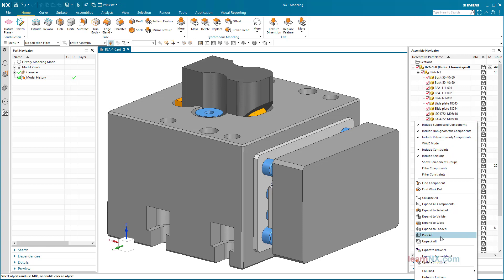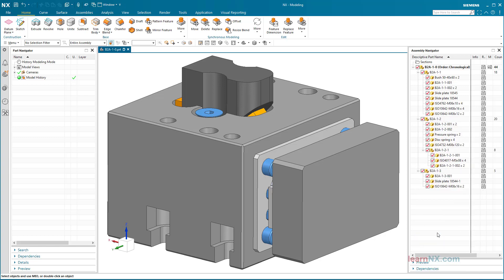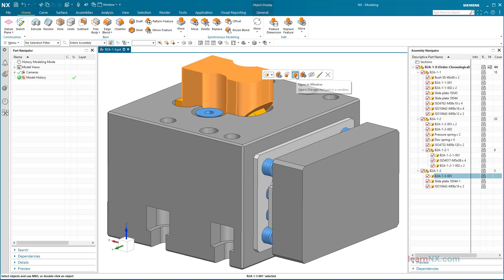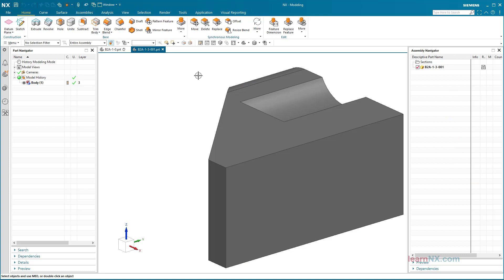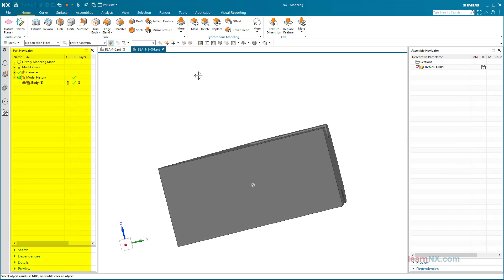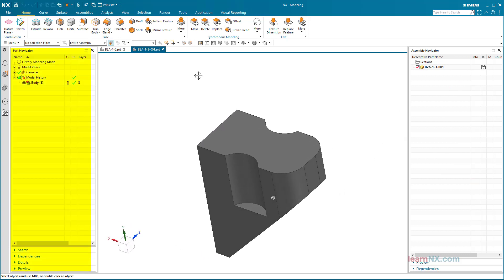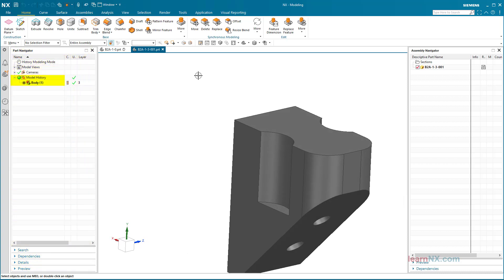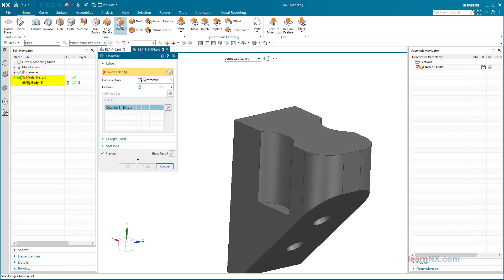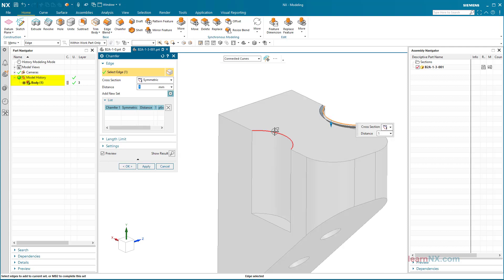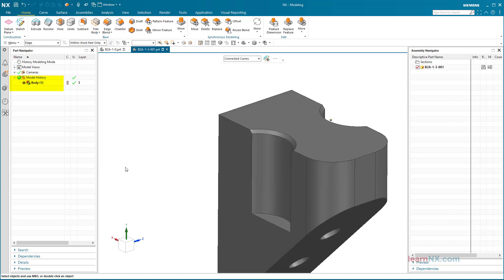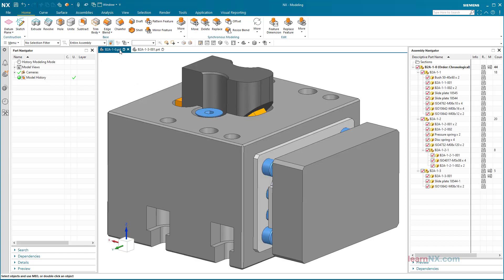A component selected in the graphics window or assembly navigator with a right click is opened in a separate window with the Open in Window command. The component is active and can be processed. The part navigator shows the working steps of the active part. Since this is a STEP import, only the body is displayed here, but further working steps are listed immediately as usual.